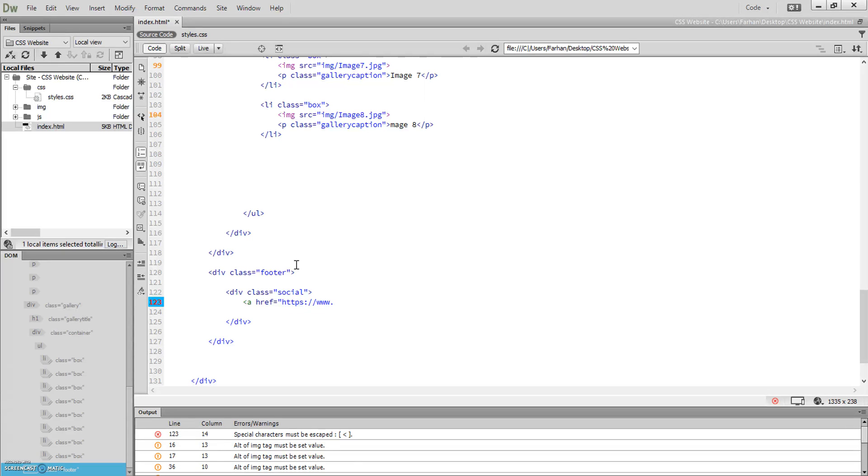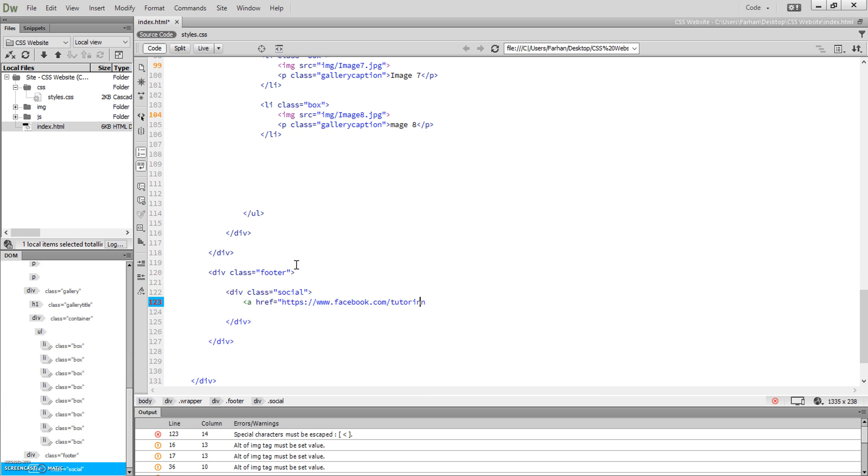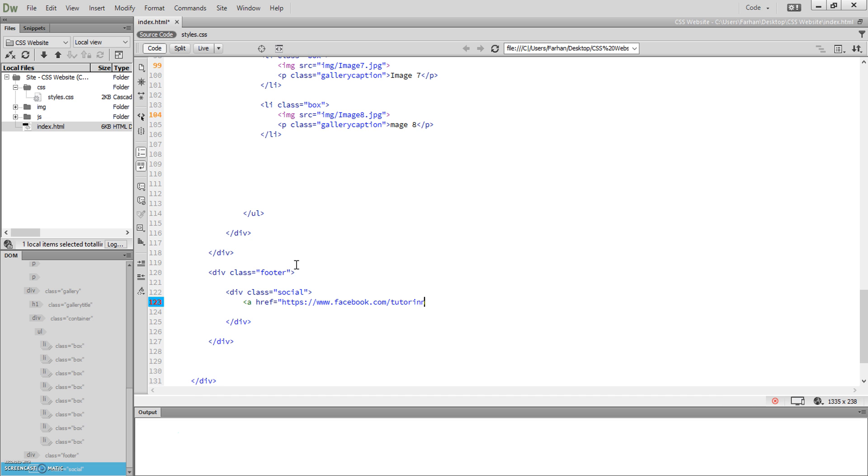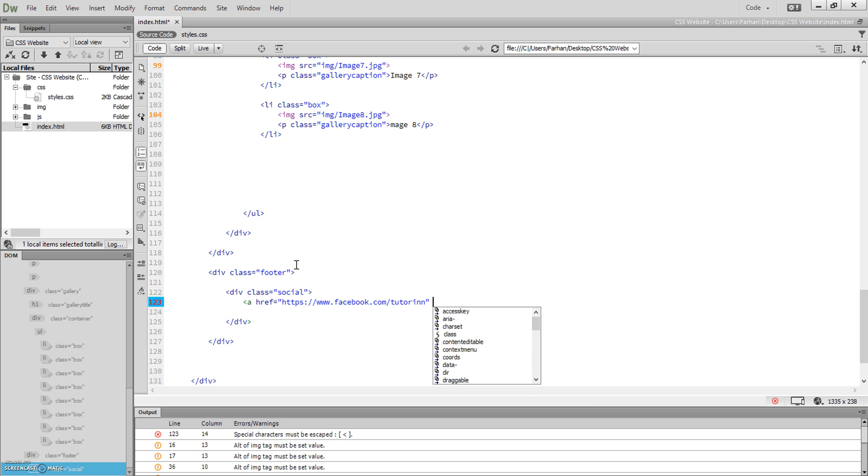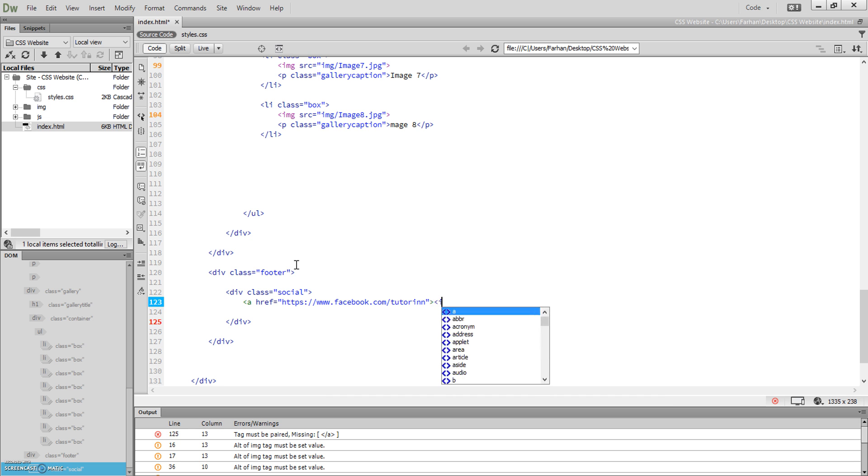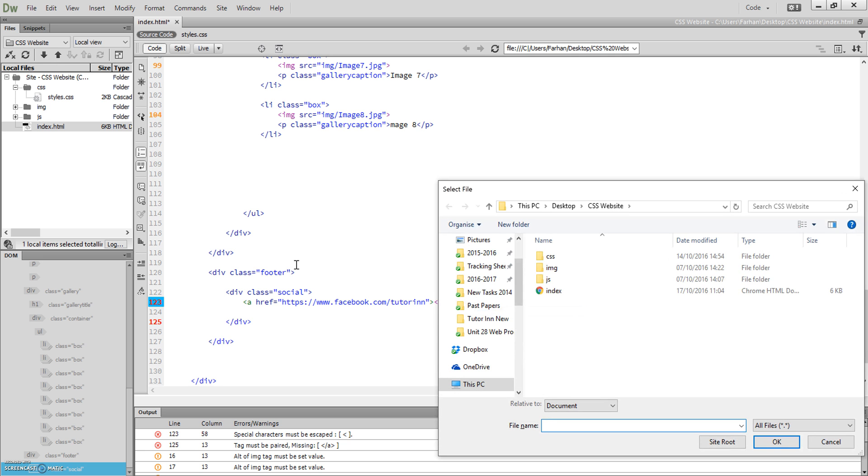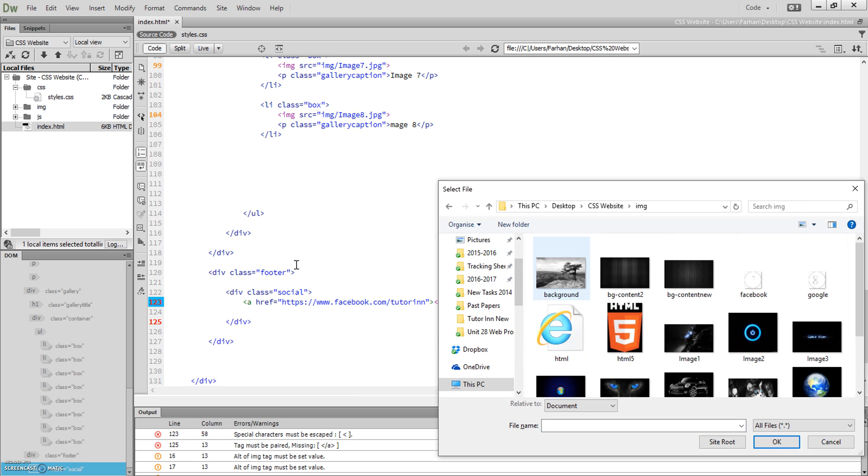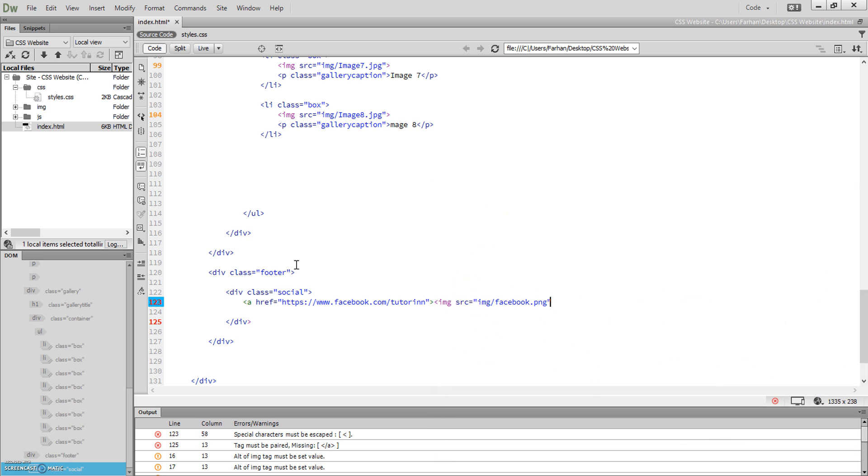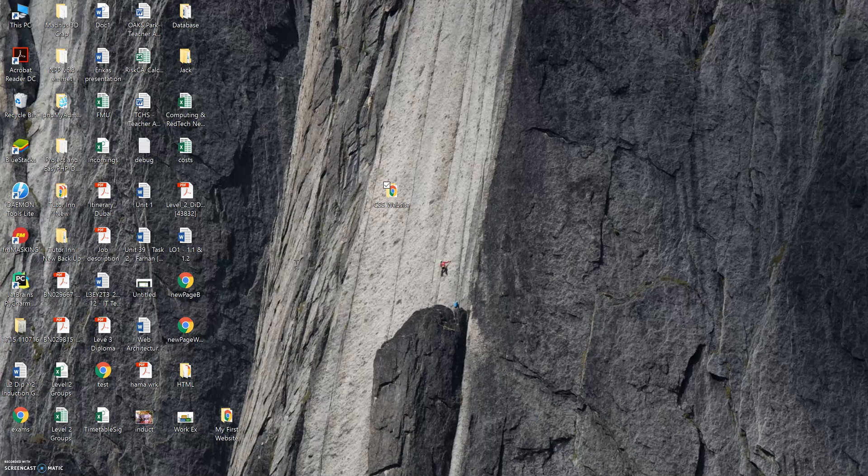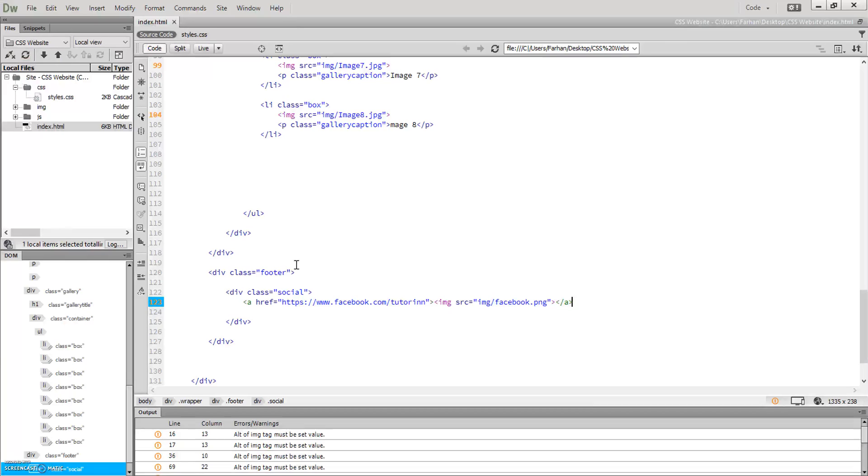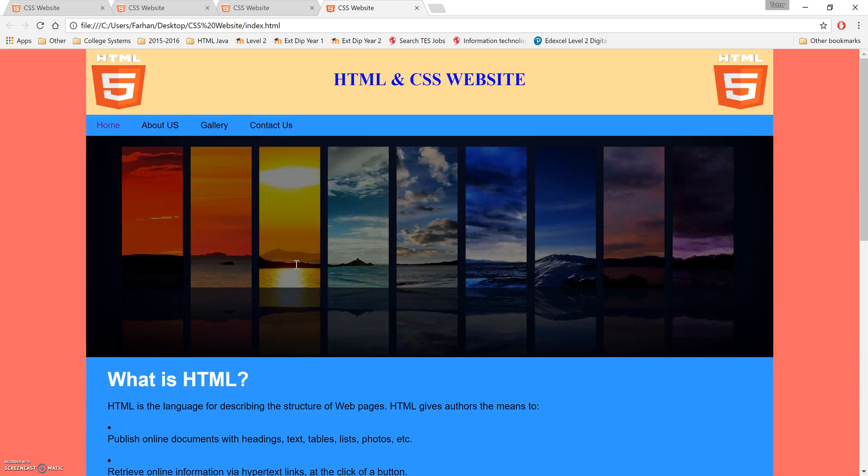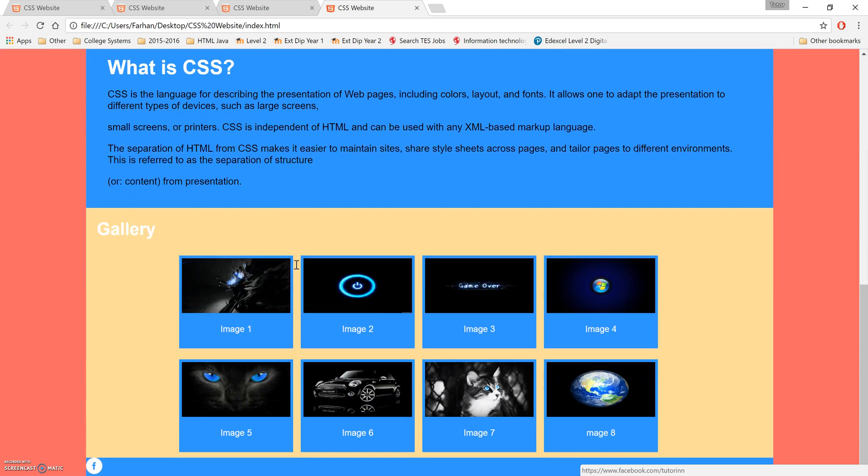www.facebook.com forward slash tutorin. That's where my Facebook page is, but if you've got your own Facebook page you can put that in there. Once you've done that, close that off. Then you're gonna add an image tag, so IMG SRC equals, and I'm gonna locate that image which is the Facebook image here. Close that off, then I'm gonna close the a tag off.